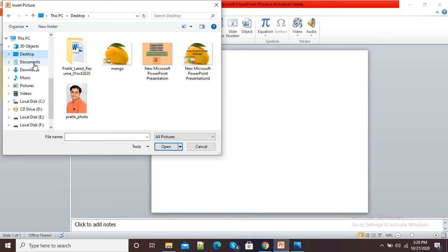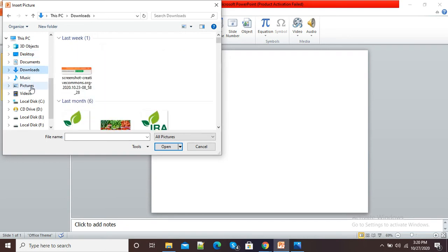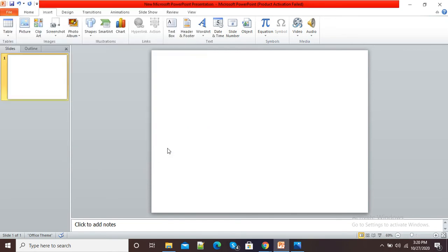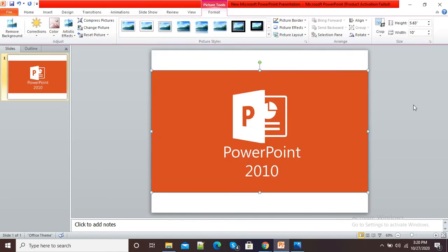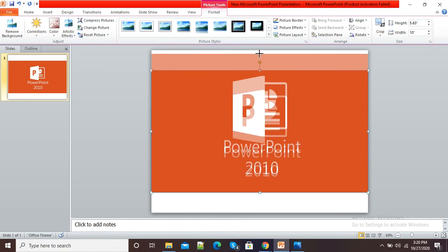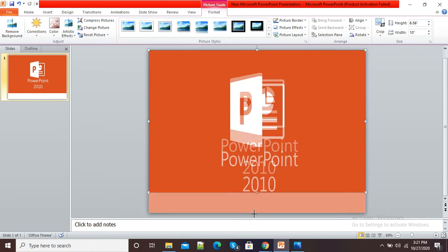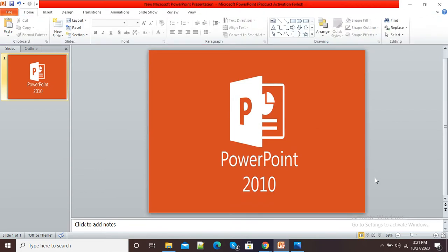Click on the Picture option and from the directory select the picture on which you want to have your Creative Commons license. I will select this picture and after selecting it we can adjust the picture as per the frame of our PowerPoint slide.